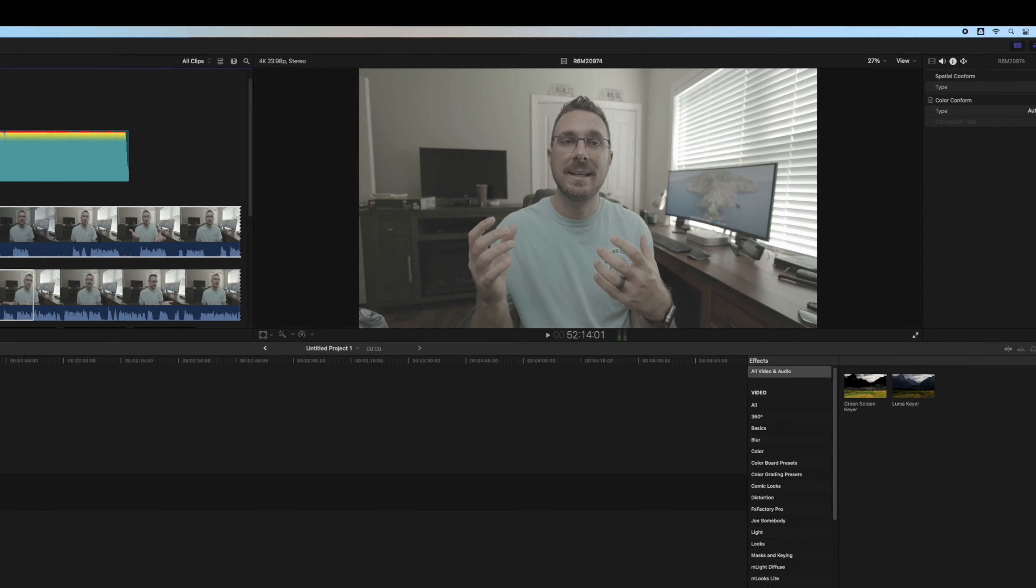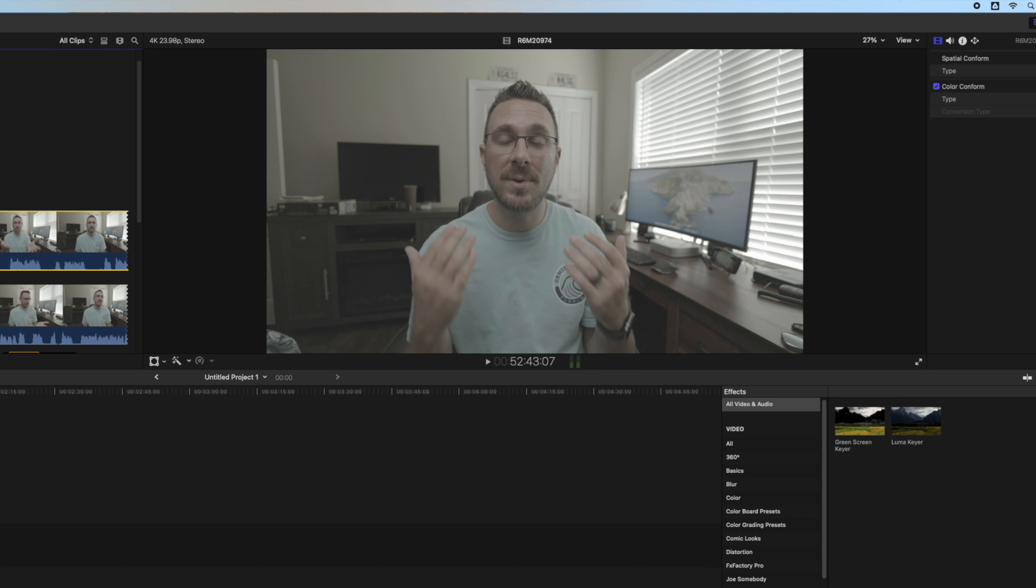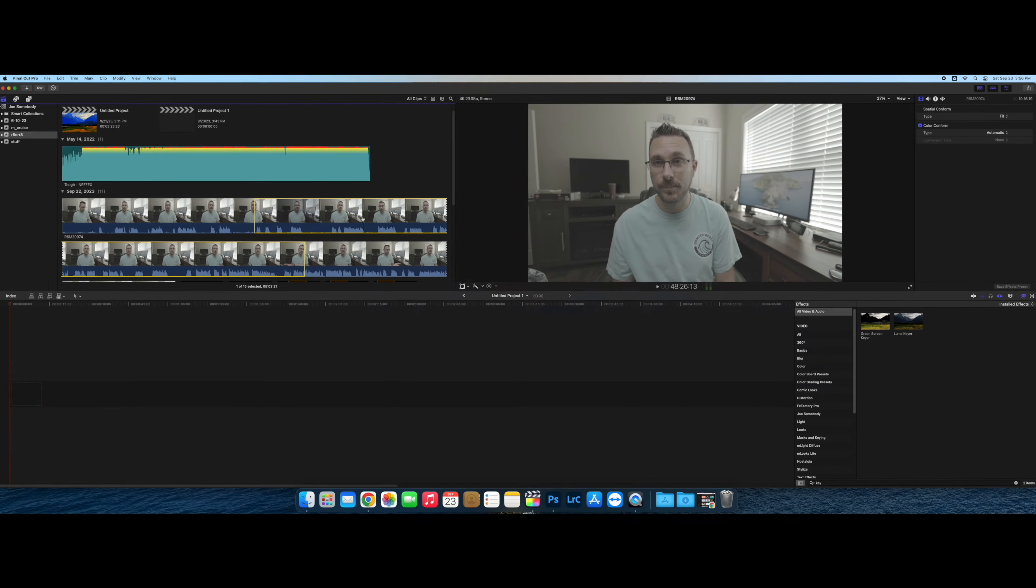This is log footage. As you can see directly out of the camera, it does not look good. It's very desaturated. There's not a lot of contrast. So how do we fix it?